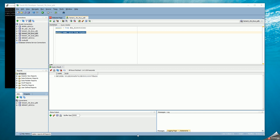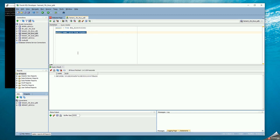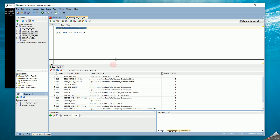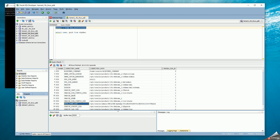I'd like to demonstrate using SQL Developer to do a data pump export. I've connected to a 19c pluggable database. I can see the name and GUID that I've connected to. The default directory for a data pump export is always the datapumpdir, and you can see the datapumpdir actually has a GUID name embedded in it.